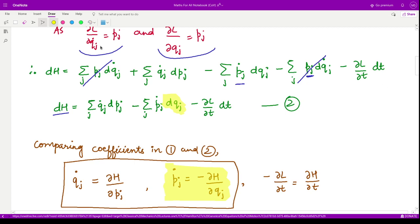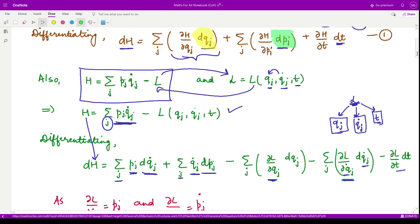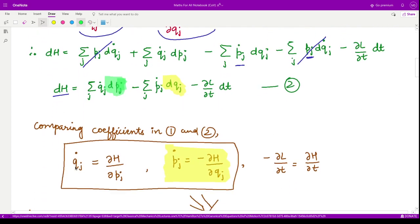Now we compare the coefficients of dpj. In equation two the coefficient of dpj is qj_dot, and in equation one the coefficient of dpj is ∂H/∂pj. Therefore: qj_dot = ∂H/∂pj. This is the second canonical equation.